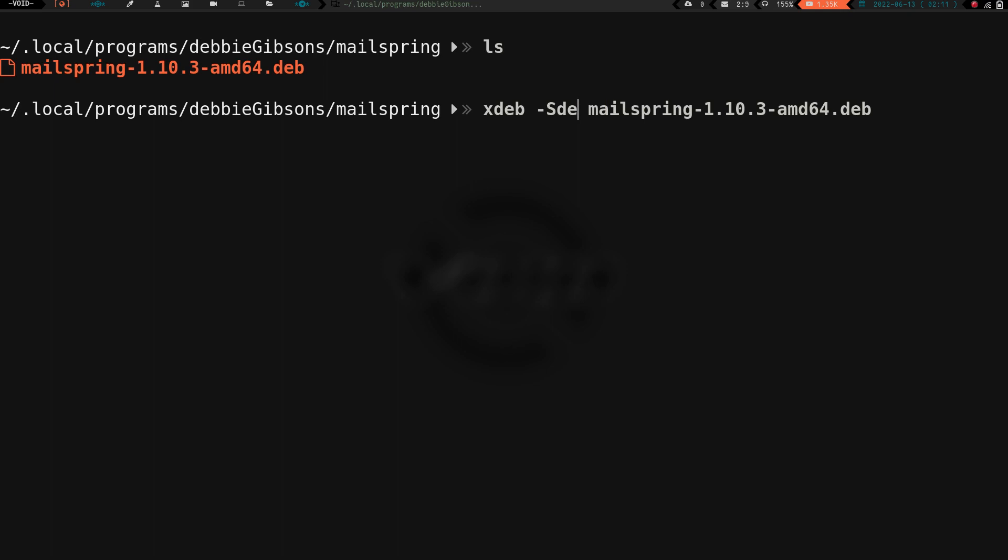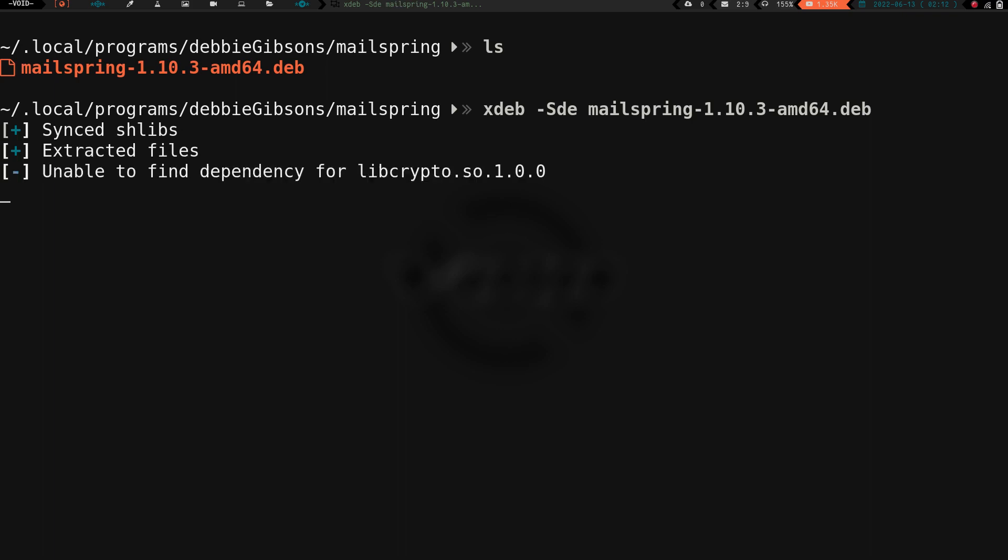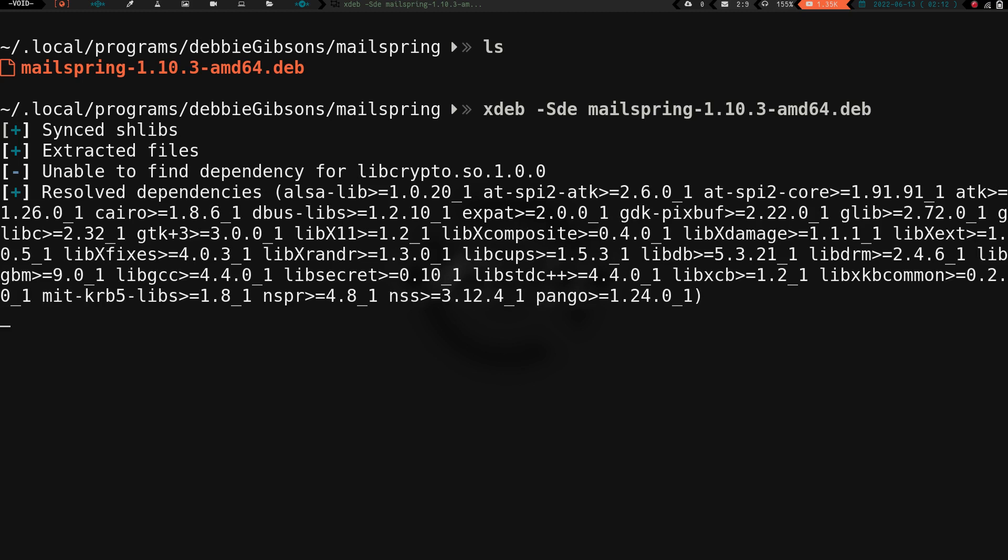All I have is this mailspring dot deb package. We're going to run that xdeb dash capital S-D-E and then we're going to run it on that mailspring dot deb package. We're going to hit enter. It's going to sync the shlibs and go through a process here. The ones I've tried it on before on my test laptop didn't take too long, so hopefully this will be the same. It's running through this process, getting everything all set up. This is kind of a game changer for me. If I can do this and get some dot deb packages of stuff that I wanted that haven't been available on Void Linux and I can do them through this, it's going to just be amazing.